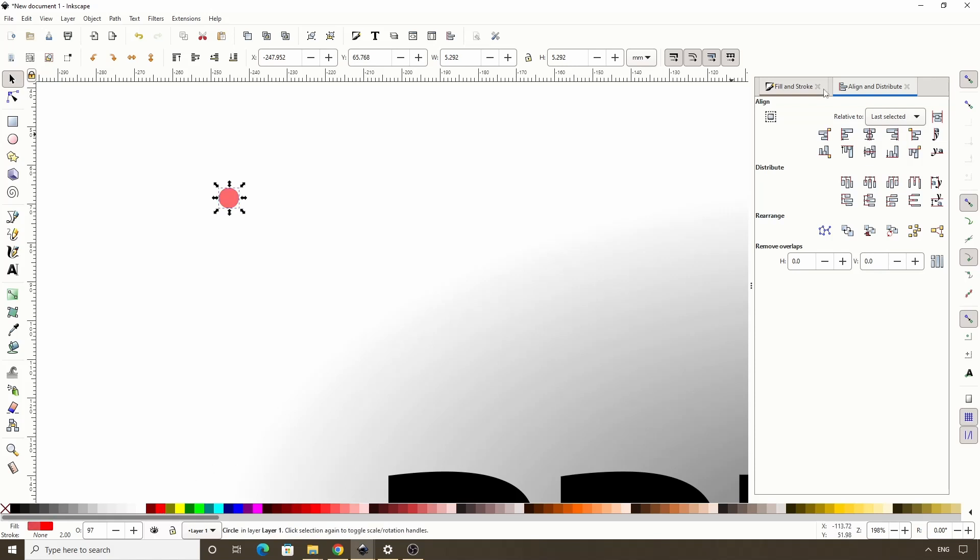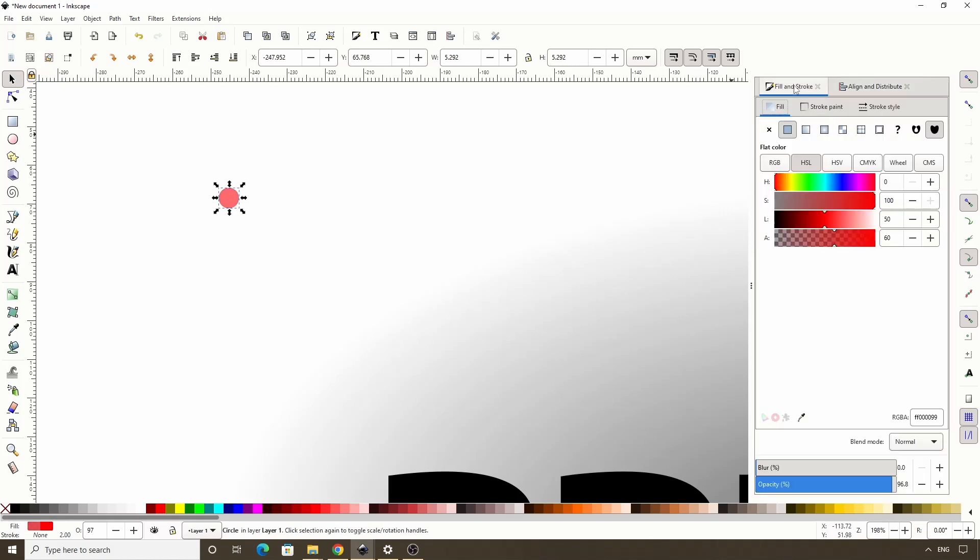We also want to go into the Fill and Stroke dialog and raise the Alpha channel and the Opacity all the way up. Let's go to Stroke Paint and make sure the stroke is turned off.